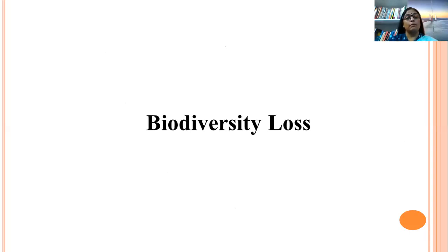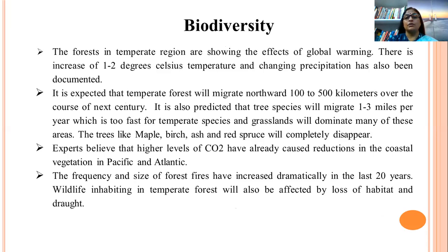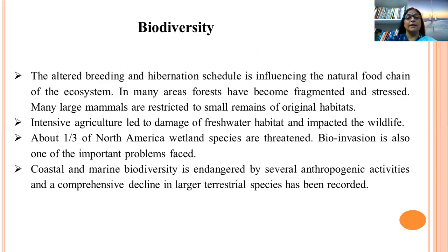Forests in the temperate region are showing the effects of global warming, with an increase of 1 to 2 degrees Celsius in temperature and changing precipitation documented. It is expected that temperate forests will migrate northward 100 to 500 kilometers over the course of the next century. Experts believe higher levels of CO2 have already caused reduction in coastal vegetation in the Pacific and Atlantic. Intensive agriculture has led to damage of freshwater habitat and impacted wildlife. About one third of North American wetland species are threatened, and bioinvasion is also an important problem.